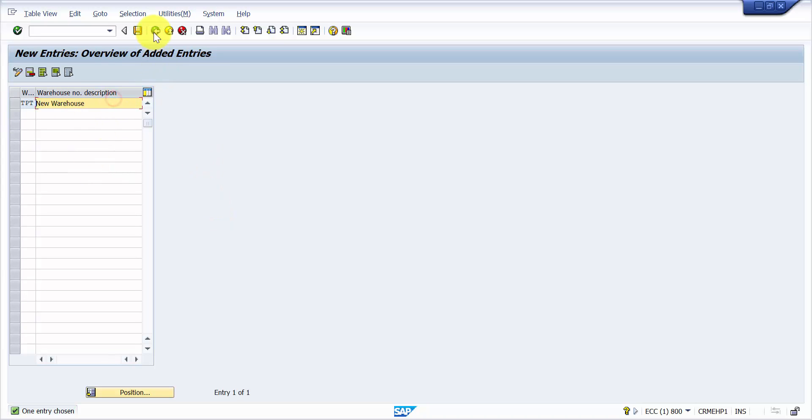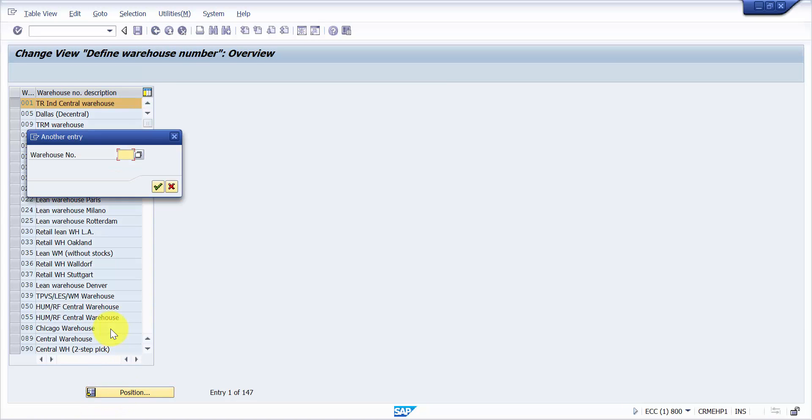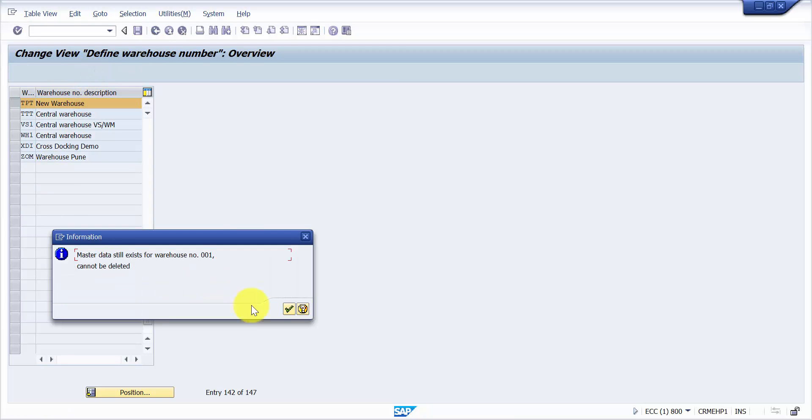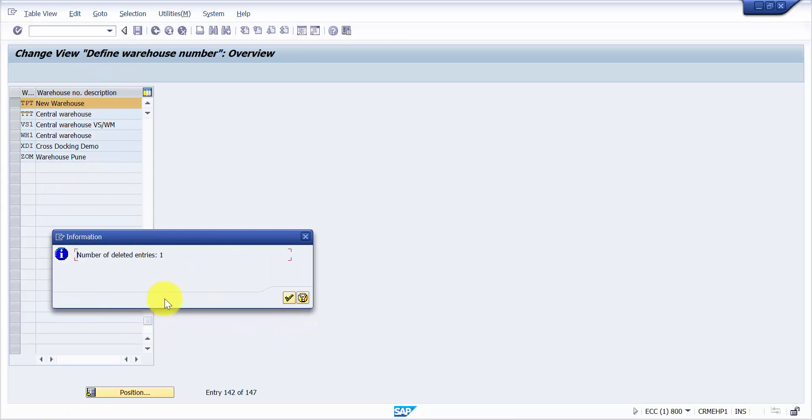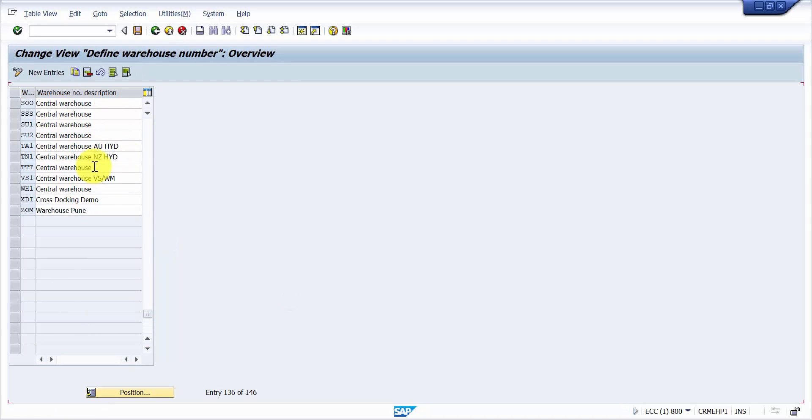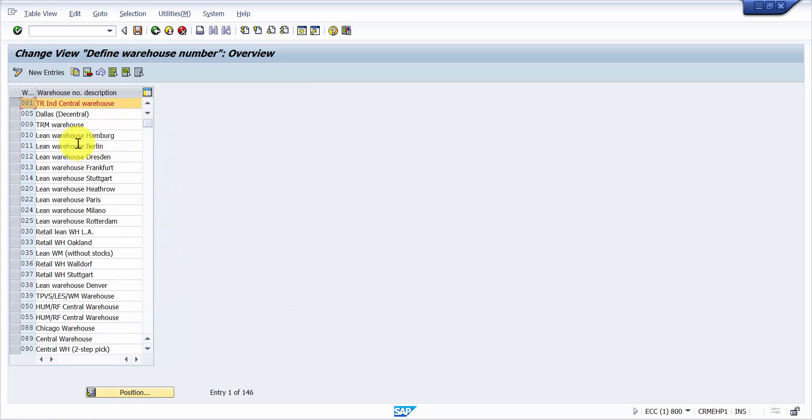Now either I can go to a new entry and say TPT, a new warehouse. You can see here this entry is already done. Let's position TPT. You can see this TPT is actually picked up, but we don't want to do this. This is not a standard way of doing it, so I'm not going to pick it up.